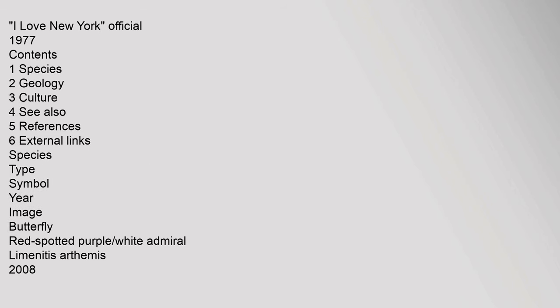Contents: 1. Species, 2. Geology, 3. Culture, 4. See Also, 5. References, 6. External Links. Species - type, symbol, year, image: Butterfly, red-spotted purple, white admiral Limenitis arthemis, 2008.